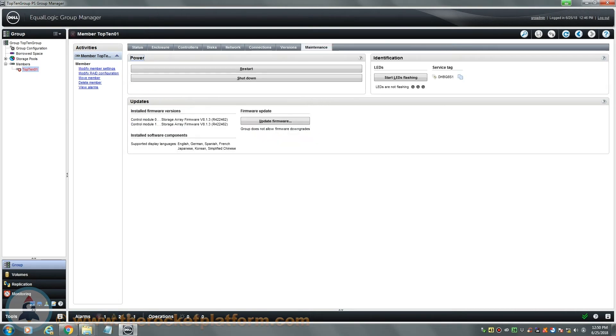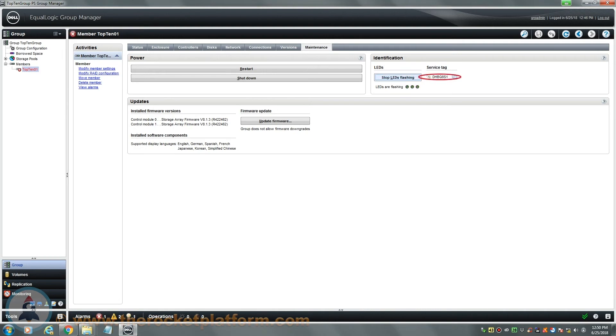Toward the right-hand side of the page, you are going to see a section with identification information of this array. Be sure to click Start LEDs Flashing and then make note of the service tag of your Dell EqualLogic Array. You will need the service tag and any LED indication turned on for any service procedure in order to identify the faulty SAN with ease.